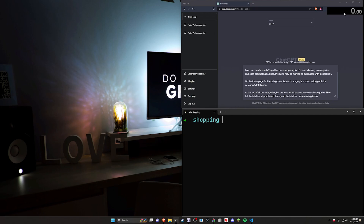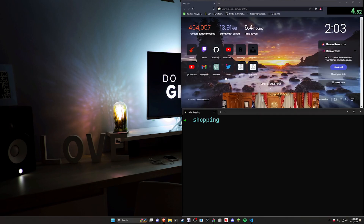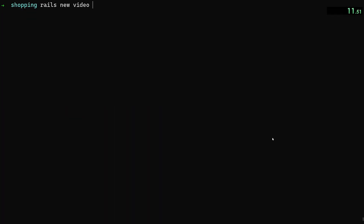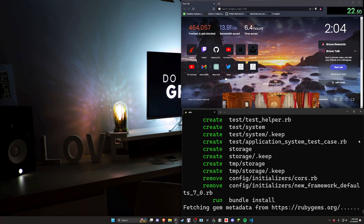I'm going to start the timer here, then run this command and move it over to the other screen while we do this. Then we can go ahead and do a `rails new video` with `--javascript esbuild` and `-c bootstrap`. We can `cd` into the video directory and run `code .` to get all of that started.